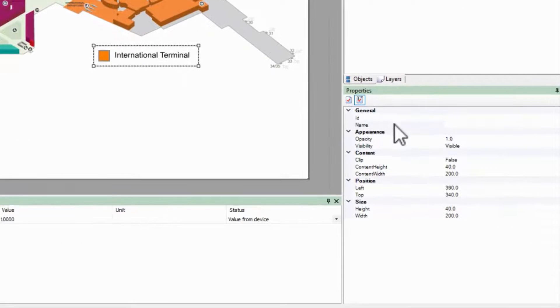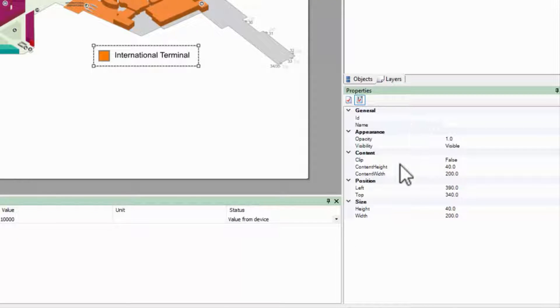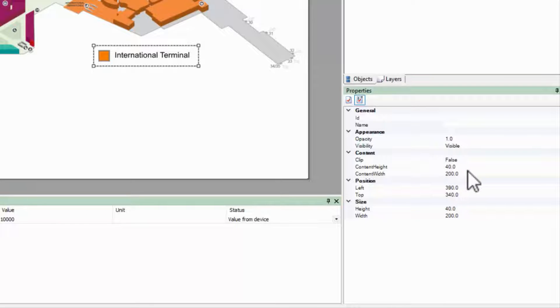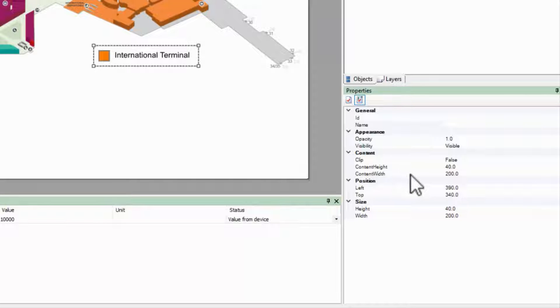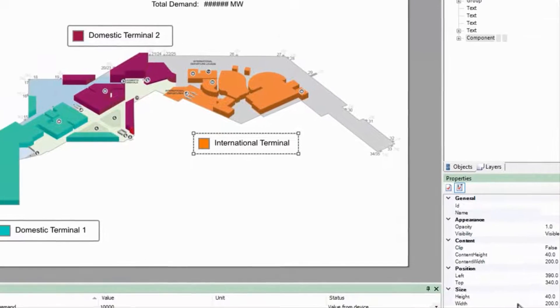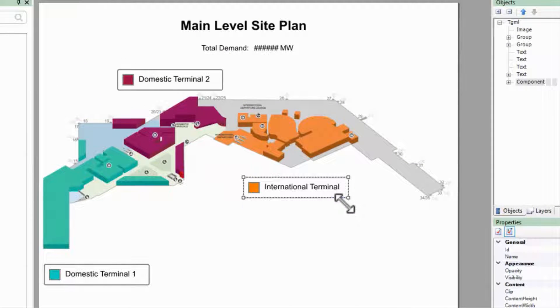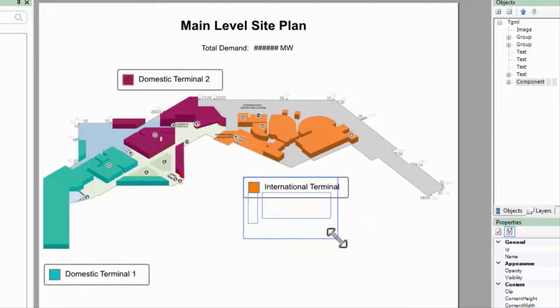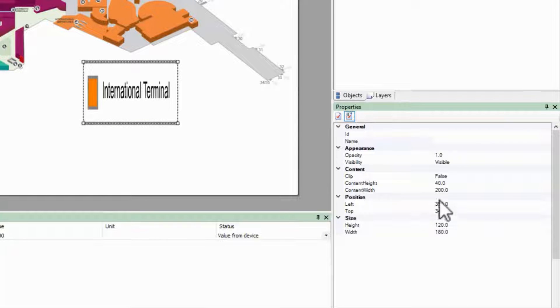This object has a few different properties than the group. The content section refers to the total area displayed in the component. Think of the component as a small page being displayed on the main TGML. Content width and content height are the sizes of that page, while height and width refer to the scaled size on this page. If I resize the component, the size changes, but the content size does not.